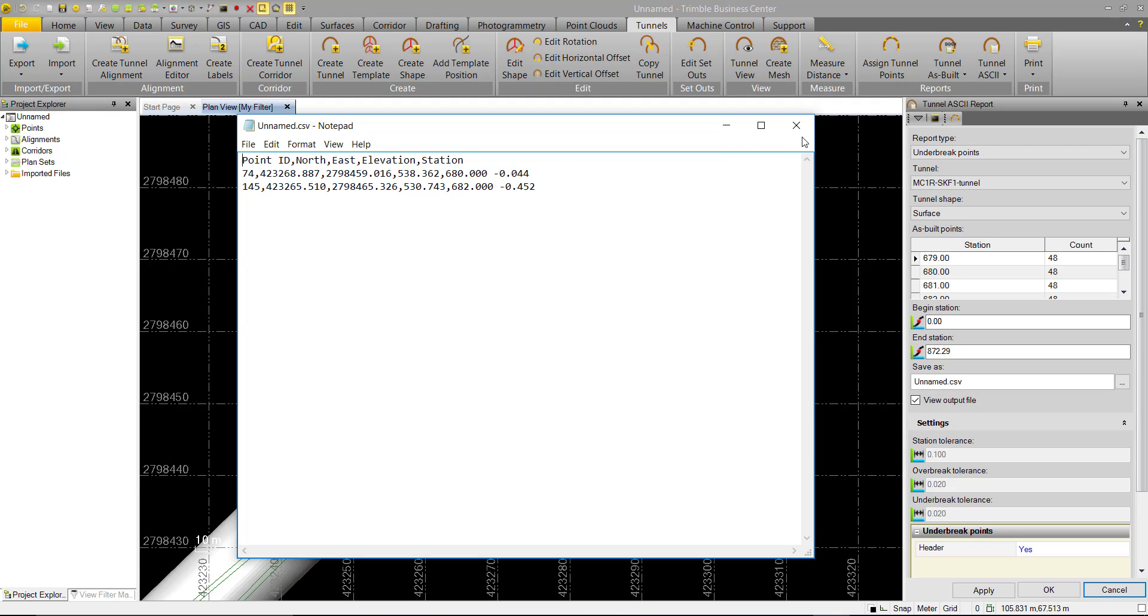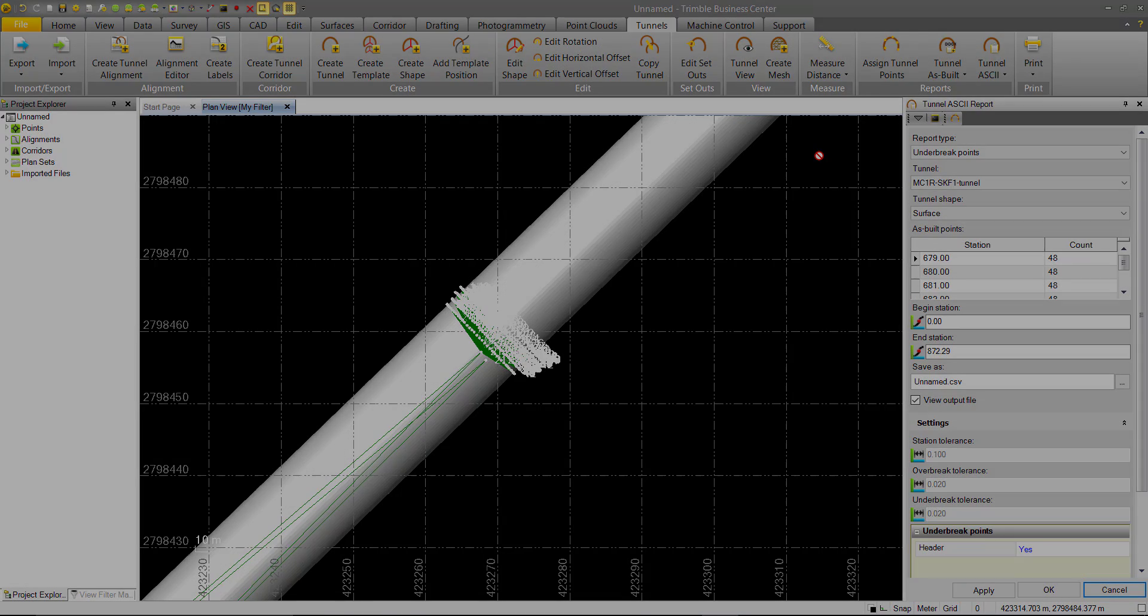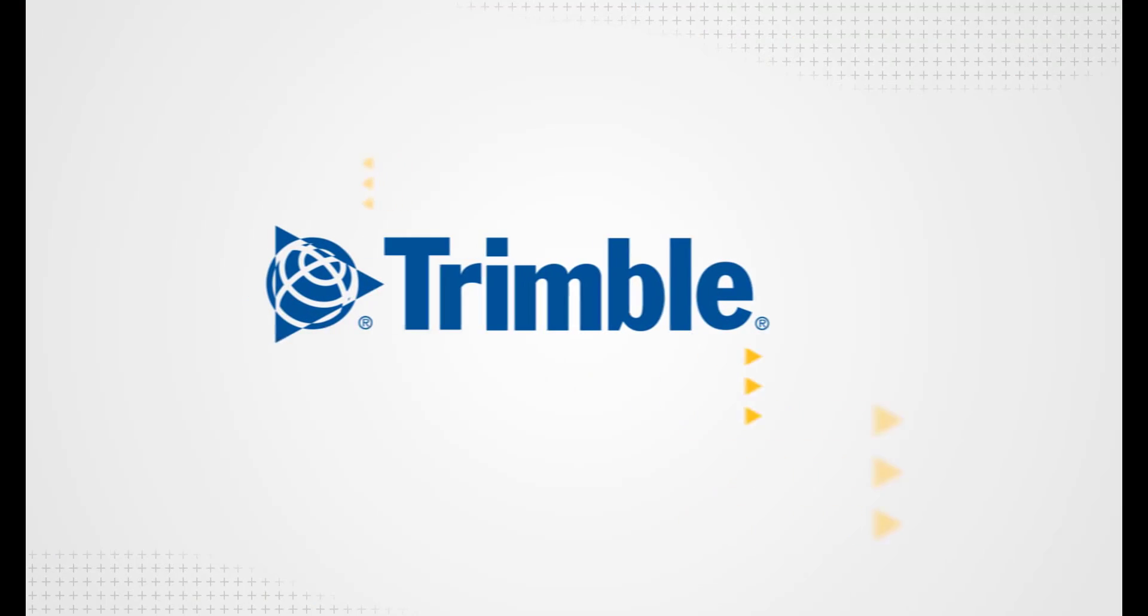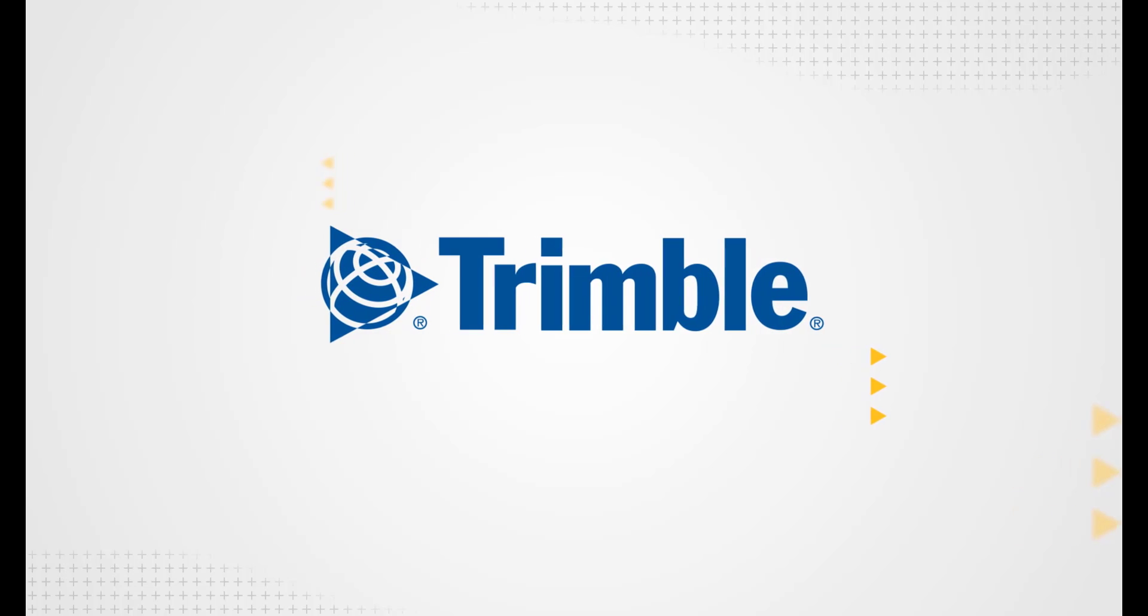That concludes a brief demonstration of the report types available in the Tunnel ASCII report command. These reports can be saved for you or your client's future reference, or they can be printed off to be shared. Thank you.